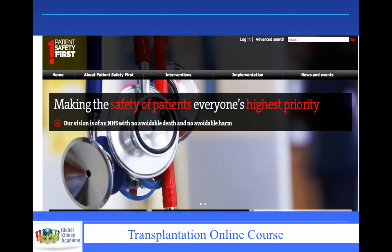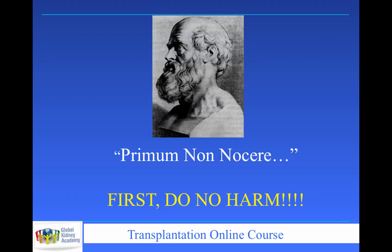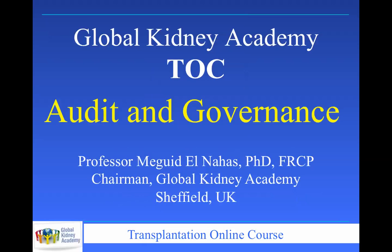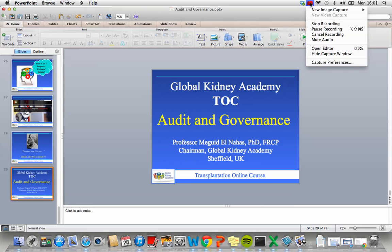The NHS embodies the philosophy of no avoidable death and no avoidable harm, achieved through better clinical governance. And back to Hippocrates: first and foremost, as a medical practitioner, do no harm. Good clinical governance will help you minimize harm. You will be asked to write a 500-word essay on clinical governance, based on this talk and your reading of the literature.